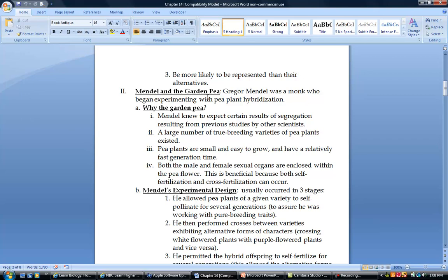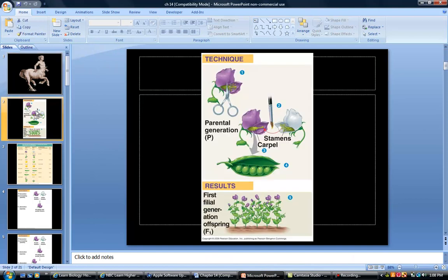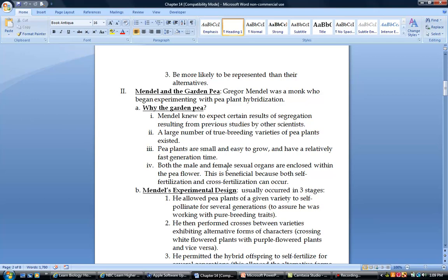So Mendel is known as the father of genetics, and he was a monk who began experimenting with genetics by using the pea plant. A lot of people have said, why did he use the garden pea? There's a couple of reasons. First, he knew to expect certain results because there had already been a little bit of research done on it. Second, there's a lot of true breeding varieties of those plants out there. True breeding means they were either a white flower or a purple flower, they didn't have like half white, half purple or striped. The other one is that pea plants are small and easy to grow and they have a fast generation time. With a plant, it was much easier. And then another really important part is that both the male and the female organs are enclosed in the pea flower, so they can self-fertilize, but we can also control the pollination process.